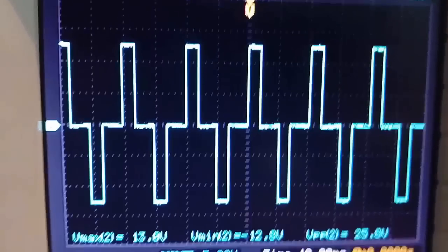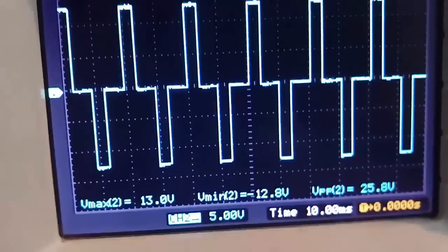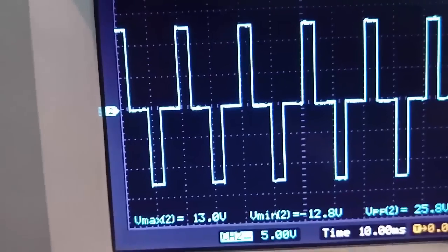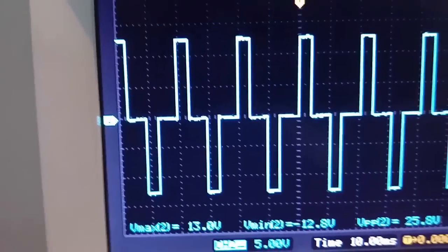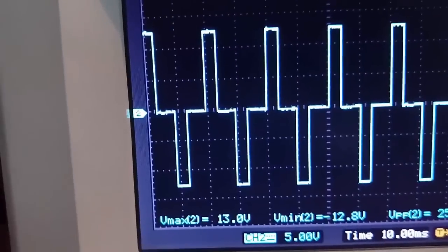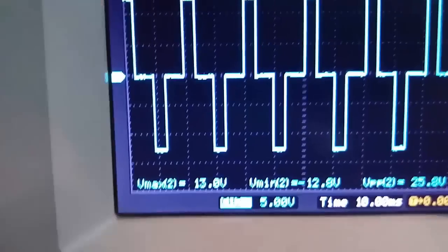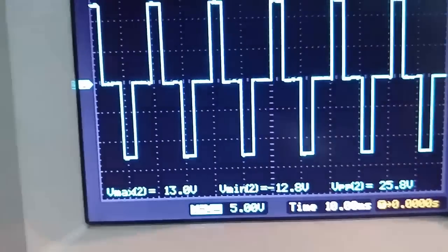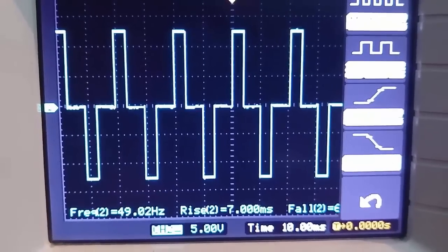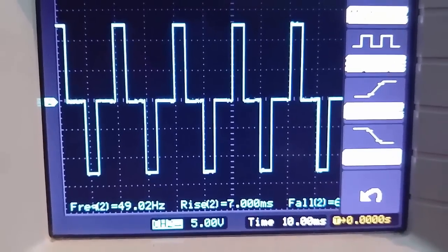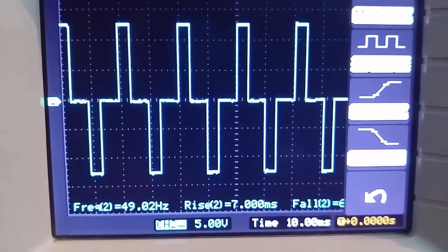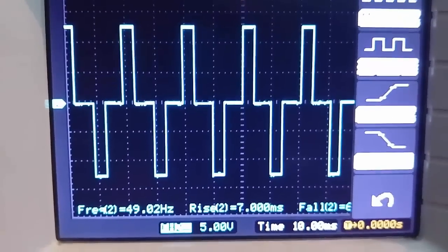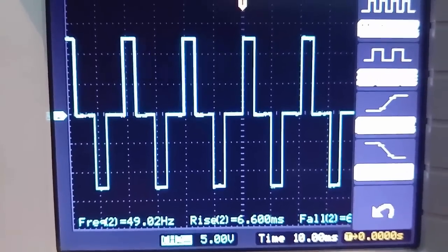You can see the waveform generated by the driver stage. It is of around 13 volts. Now you can also see the frequency. It is around 50 hertz, 49.02 hertz.